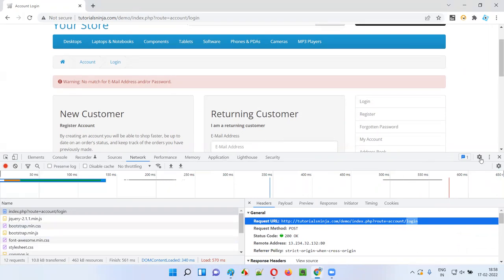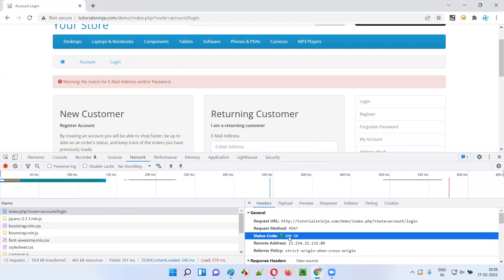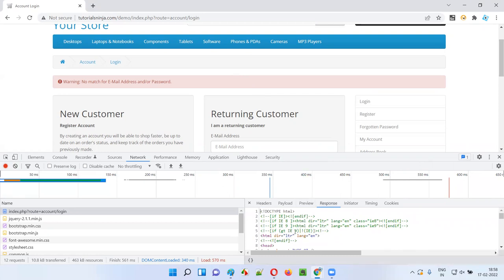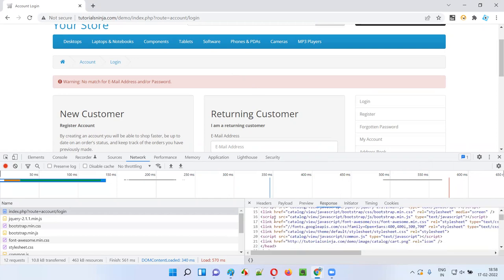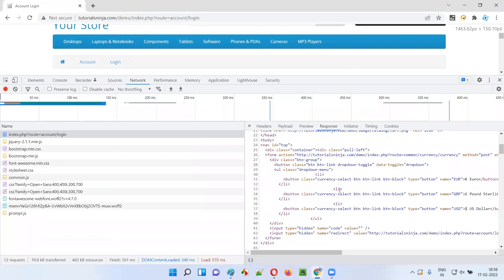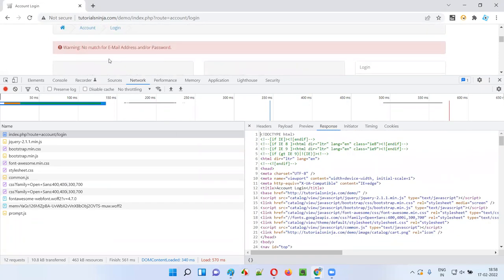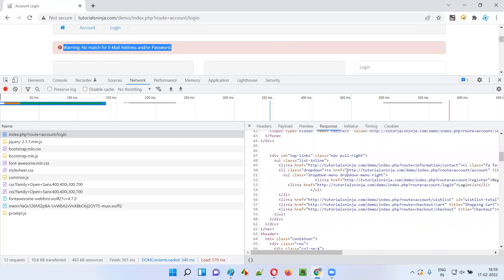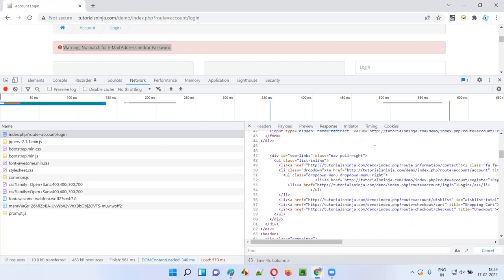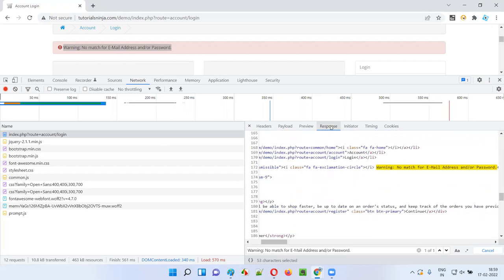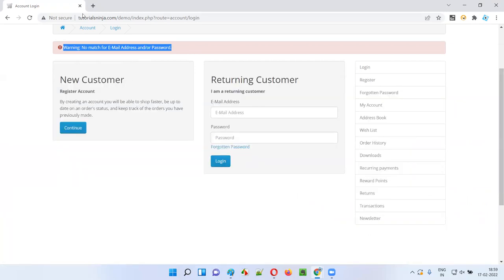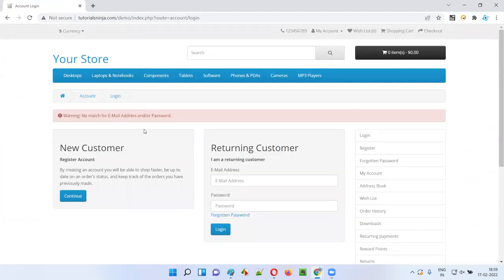When the server receives this request, it processes the respective application code and then sends a response back. You can see the response status is 200 OK — the response is okay. In the response we got HTML code. For that particular request the server sent back a response in the form of HTML code, and that HTML code is displayed on this page. This HTML code contains a warning message. I'll search for the warning text — you can see the exact warning message has been sent back in the response, and the browser is displaying it for you.